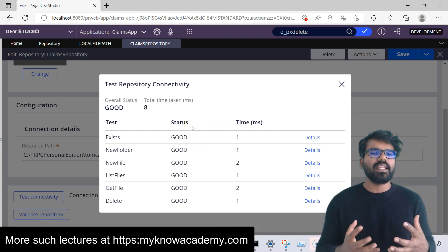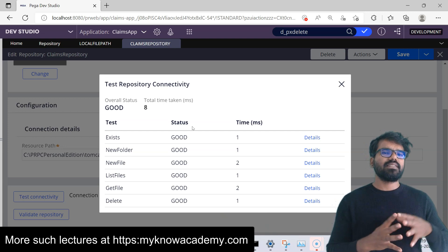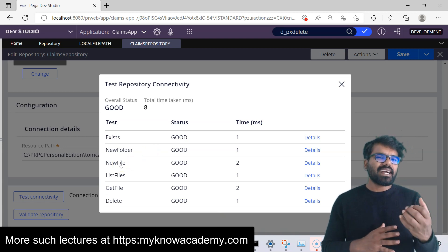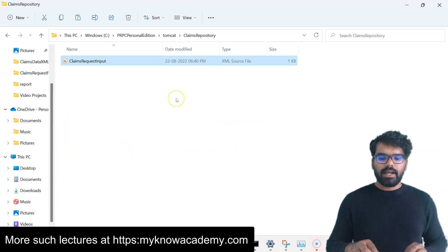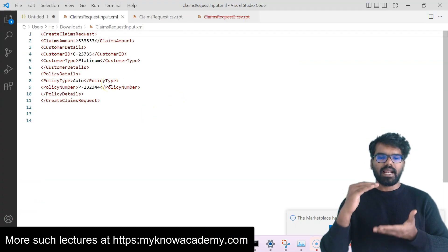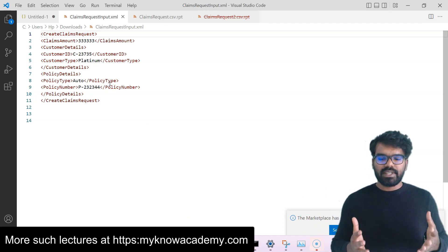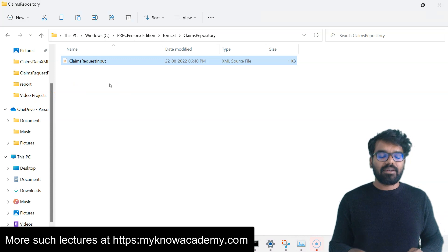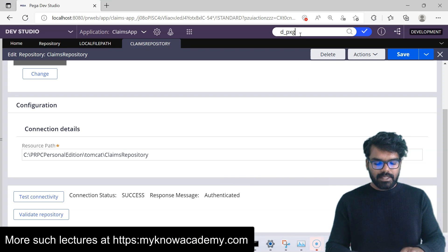Now let's use these repository APIs to start doing some actions. The first thing I'm going to do is place one file and try to get the content of that file. I've placed a simple file — a claims request input file. You can see it has a simple claims request input with claims amount, customer details, and all those details, which we used in the last video. Now I want to get this content into my clipboard. To do that, you can use the Get Files API. Let's go to Designer Studio and search for d_px_get_file.